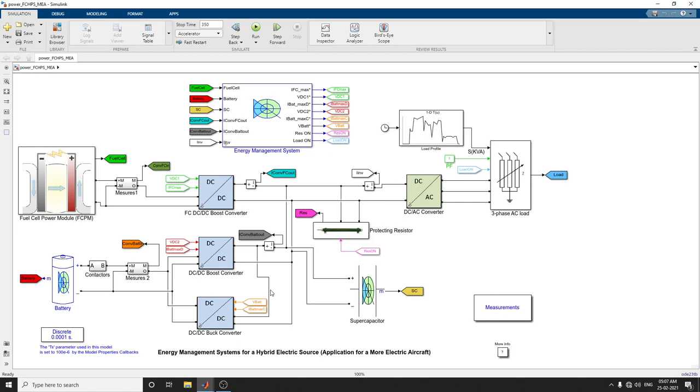Hello everyone. Today we are going to discuss energy management systems for a hybrid electric source. This is an application for a more electric aircraft.